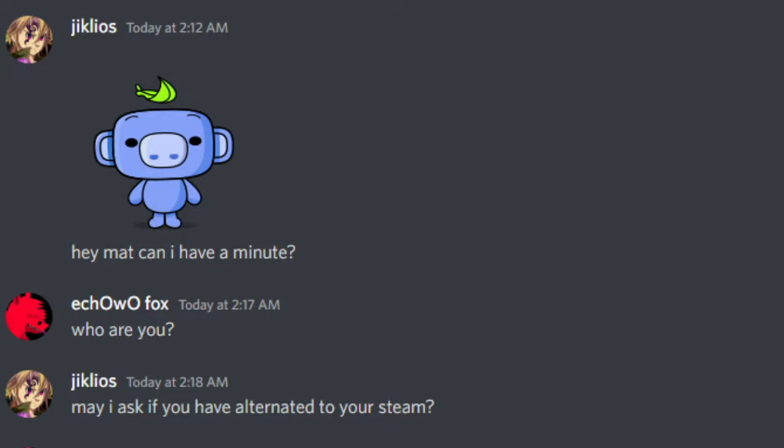Hey Matt, can I have a minute? Who are you? May I ask if you have alternated to your Steam?